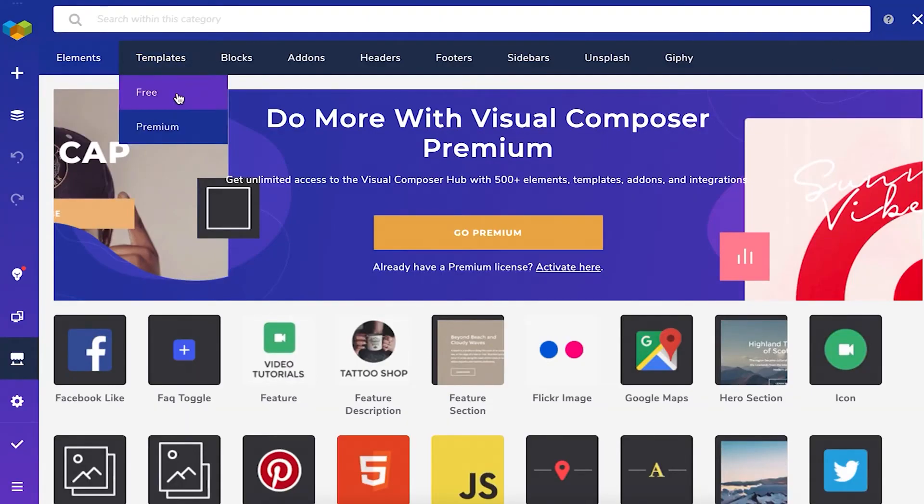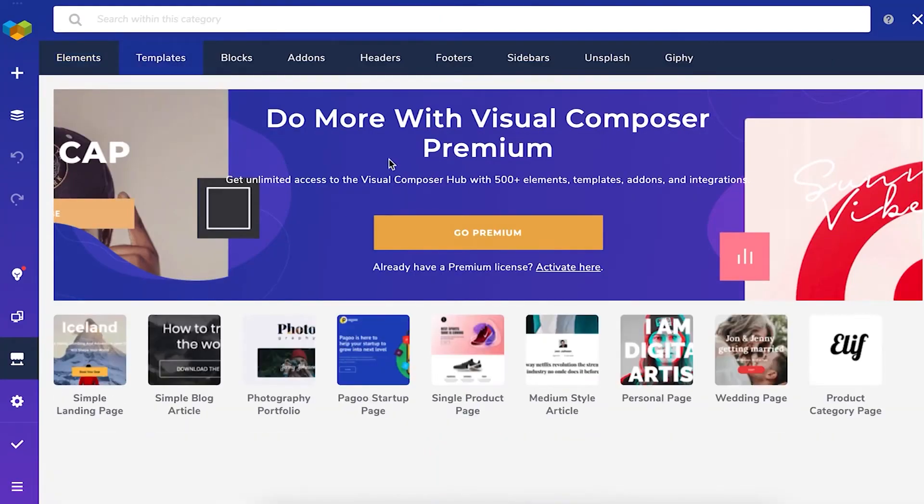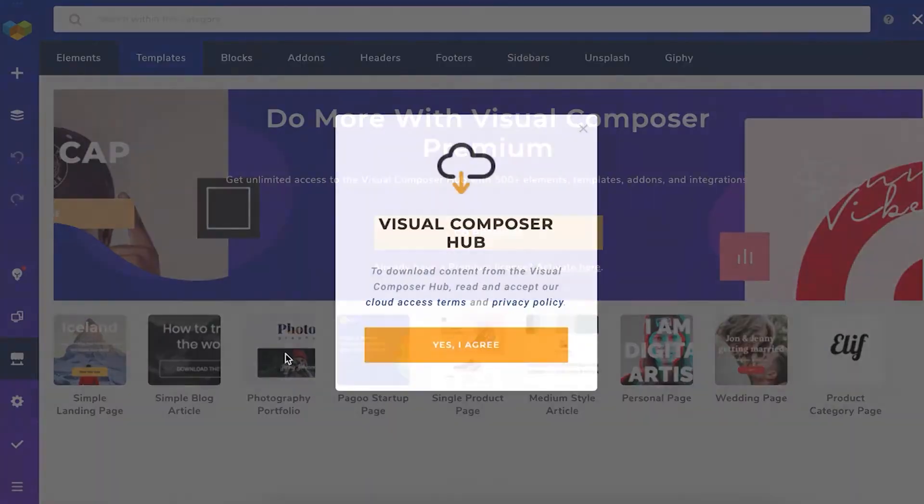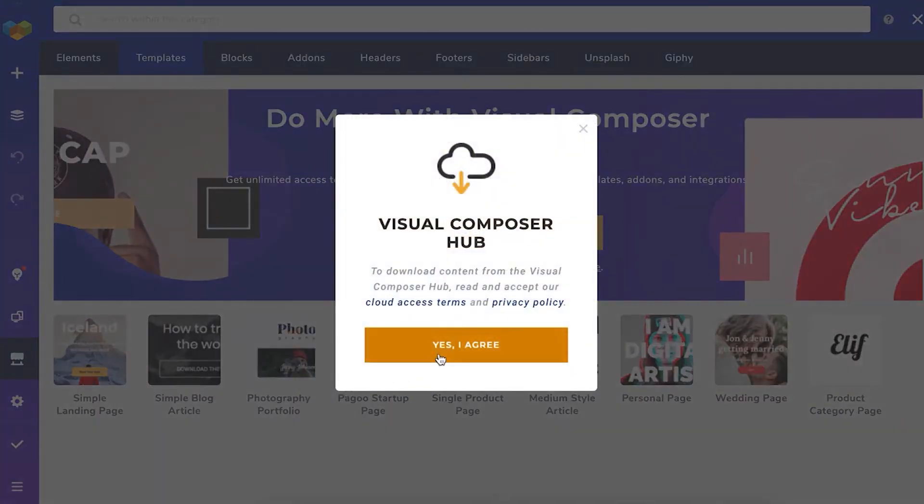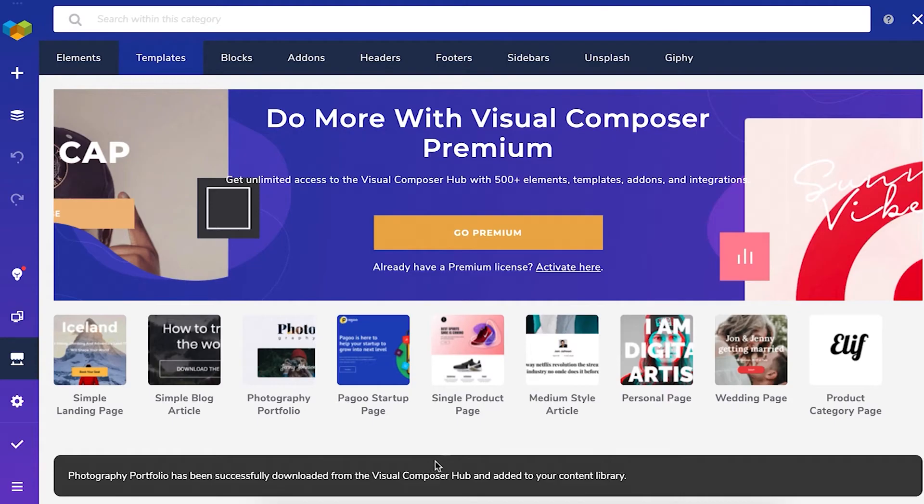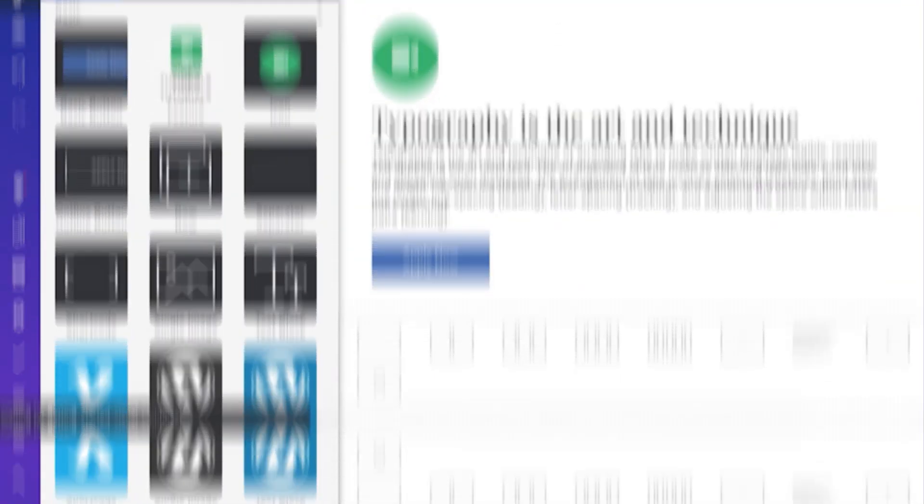Visual Composer is a good choice for people searching for a simple way to build a website. It's pretty similar to Wix, but for WordPress. And you can try it out for free, with pro licenses starting at $49 a year.